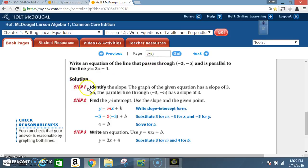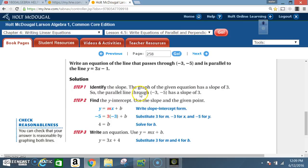Solution, step 1: identify the slope. The graph of the given equation has a slope of 3. So the parallel line through (-3, -5) also has a slope of 3.